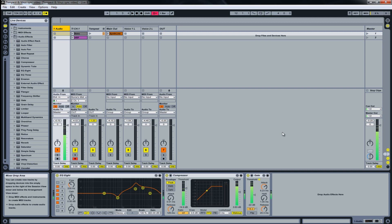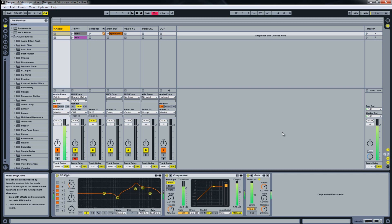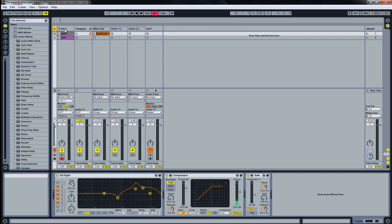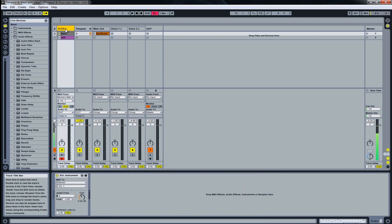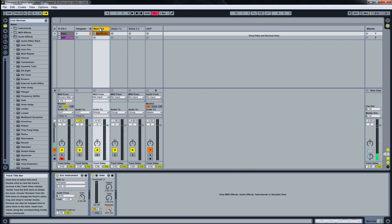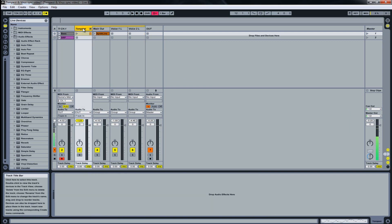As a drum machine we use TSI's Tempest and as our synth the Access Virus DI. First of all we have to create external instrument tracks for our hardware devices. Here I created an external track for the Access Virus and three tracks for the Tempest.